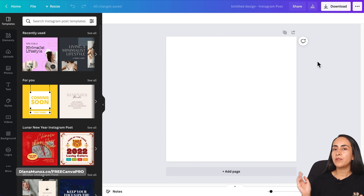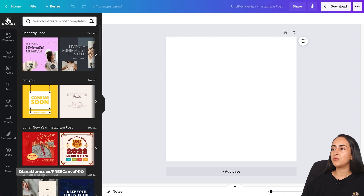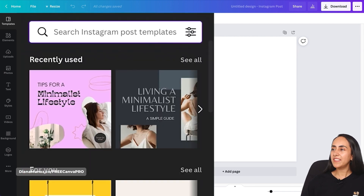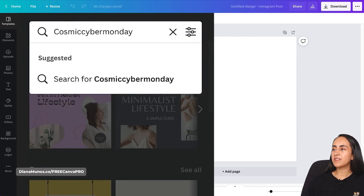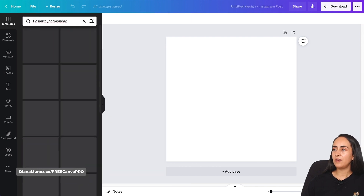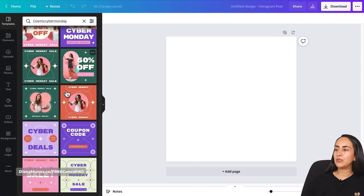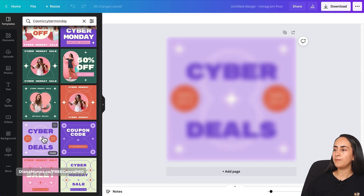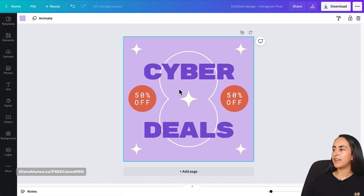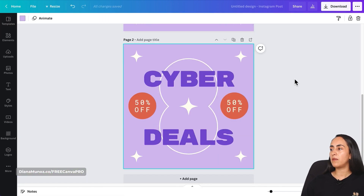Canva is taking us to the Canva editor. For this specific project, I'm going to search for a template. Let's go to the Templates section and type 'Cosmic Cyber Monday,' hit Enter. I'm going to use this specific template — these templates are free, so let me bring it to my design.